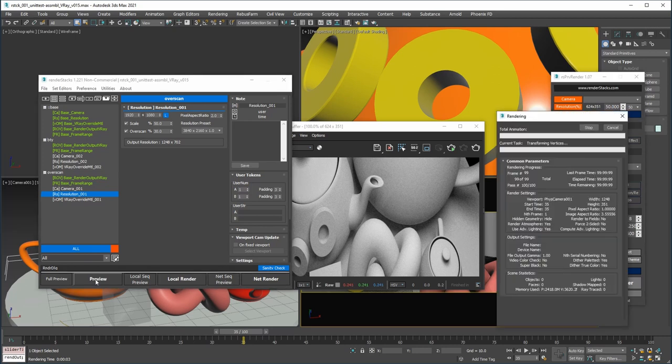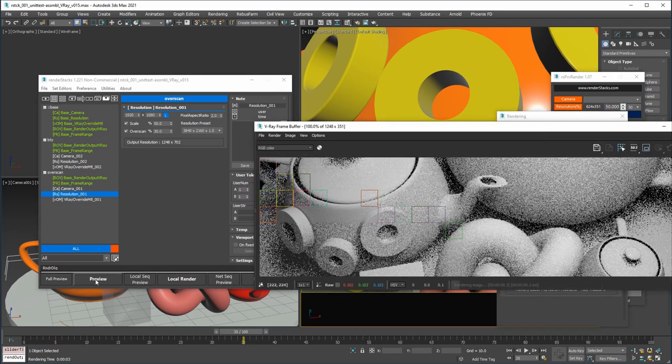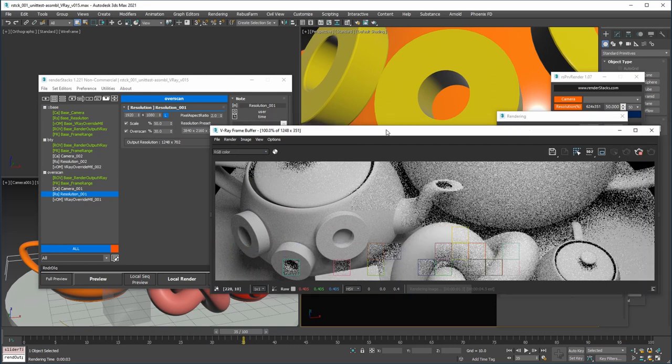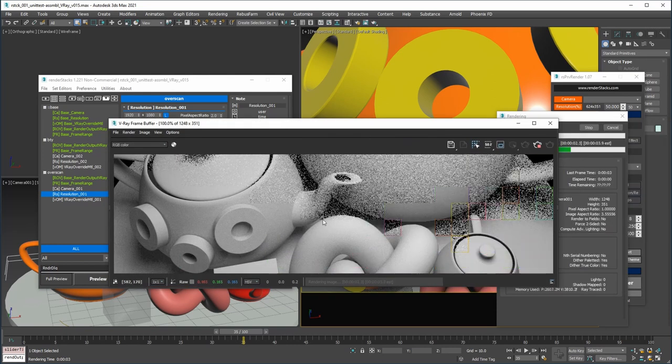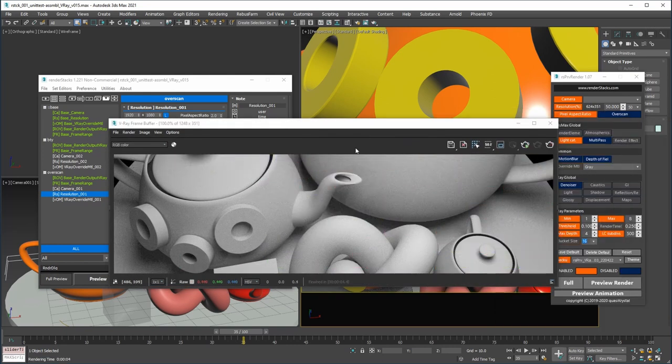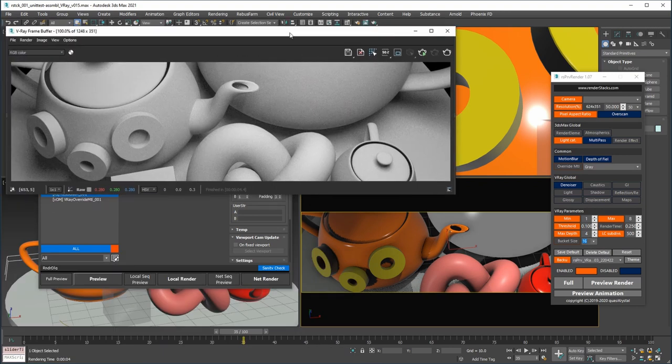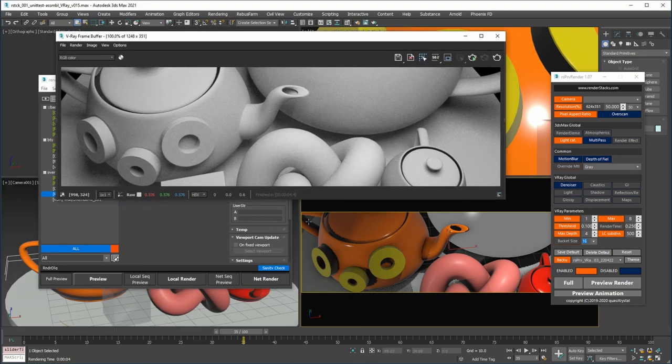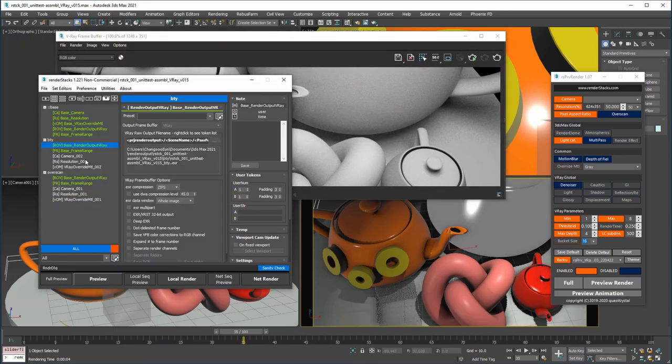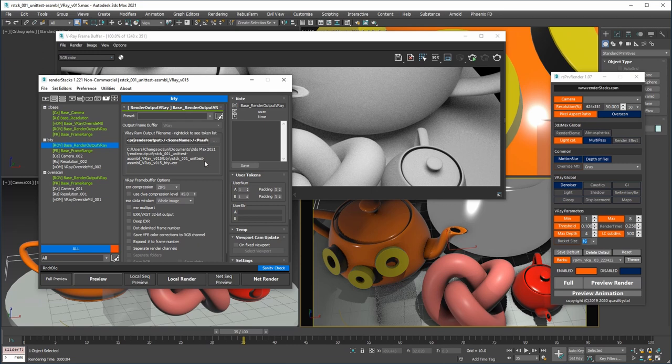We added a render output Vray pre-modifier. Now we separate max output and Vray output as separate modifiers. You can render three different sequences from one render.